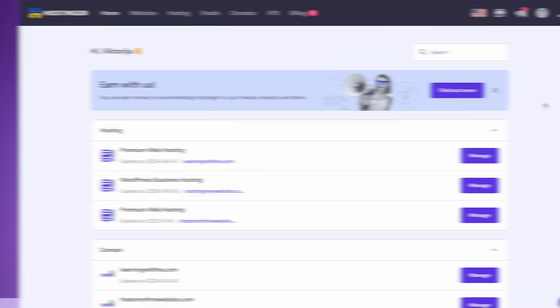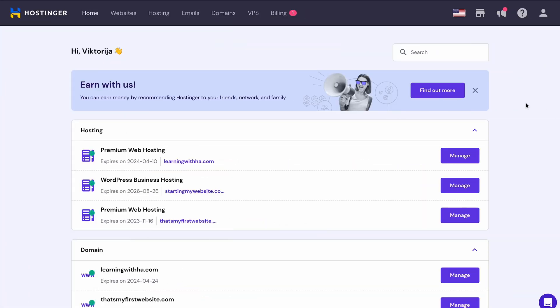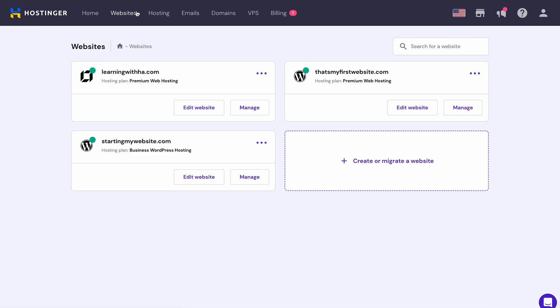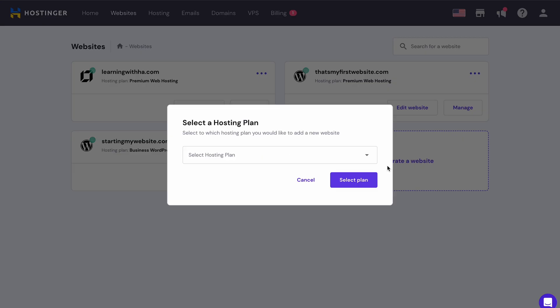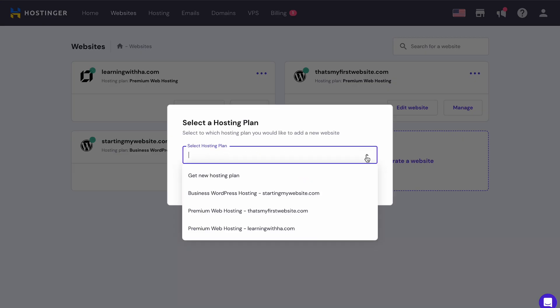For new clients, AI tools are presented during the onboarding phase of creating a new website. If you are an existing Hostinger user, open the hPanel. Then go to Websites and click Create or Migrate a new website and choose your hosting plan.